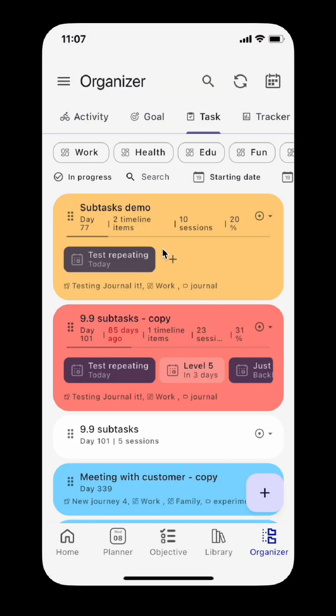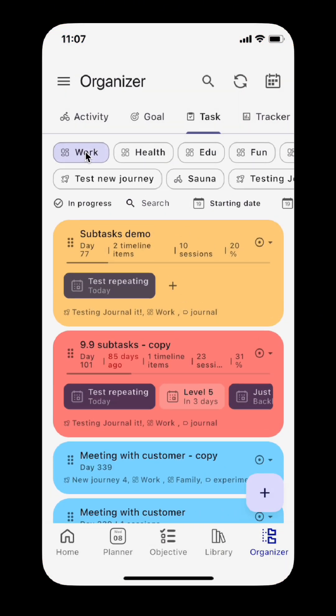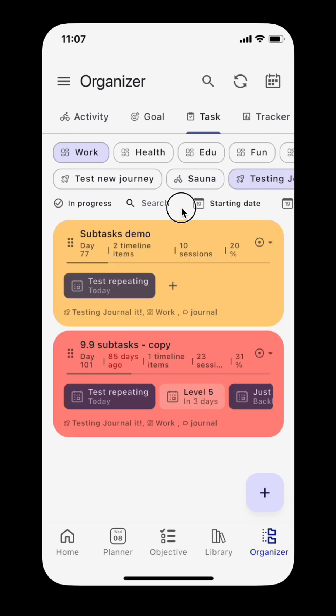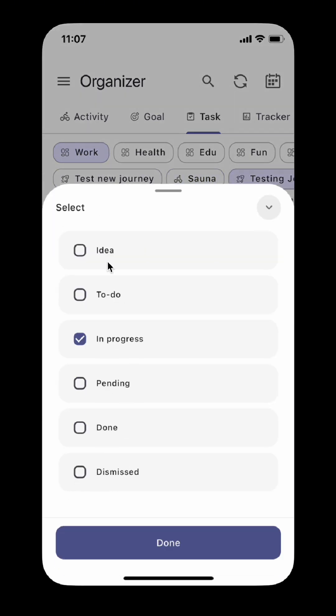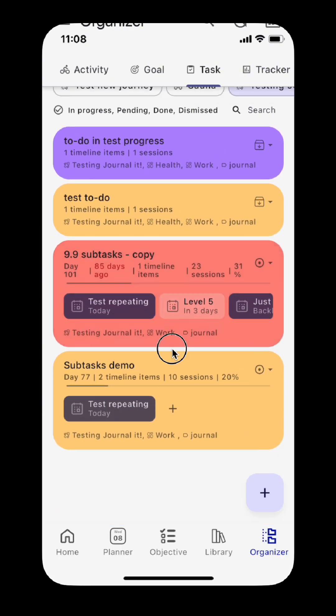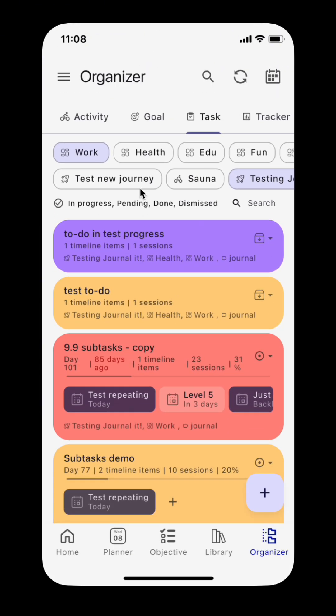For each organizer type, you can filter by area and other filtering options. You can select and do batch operations on them.